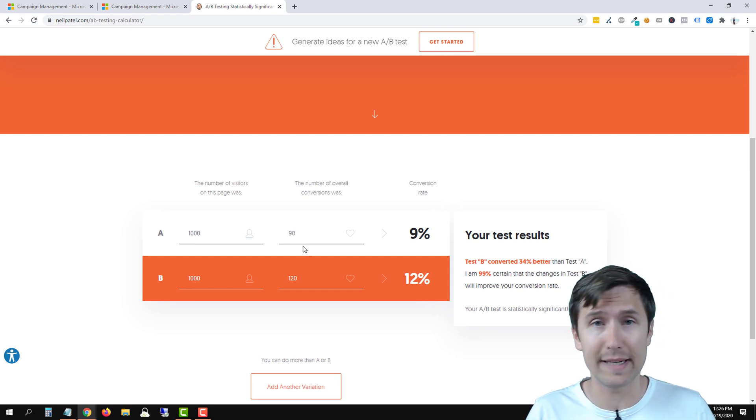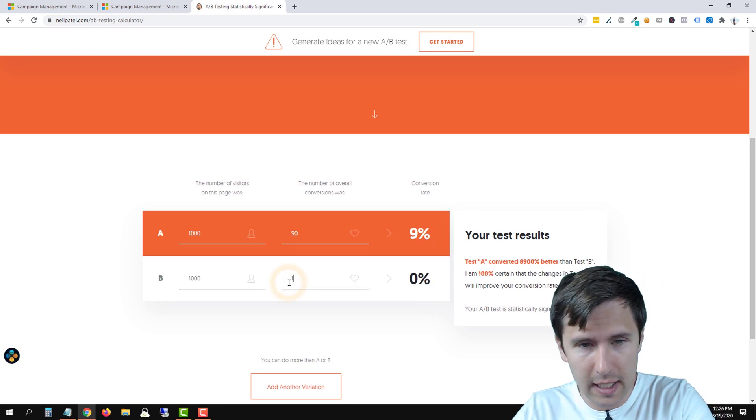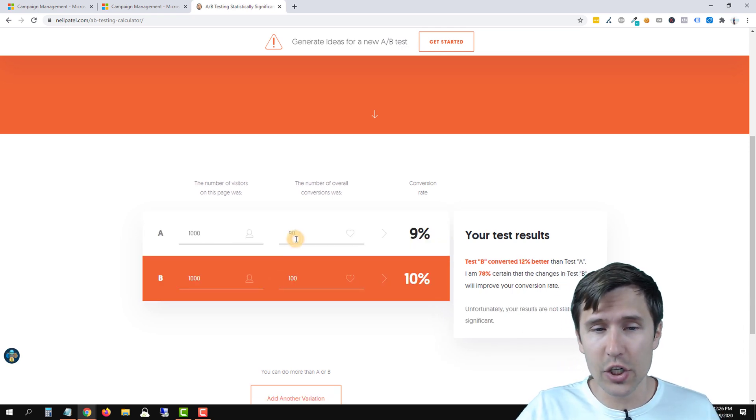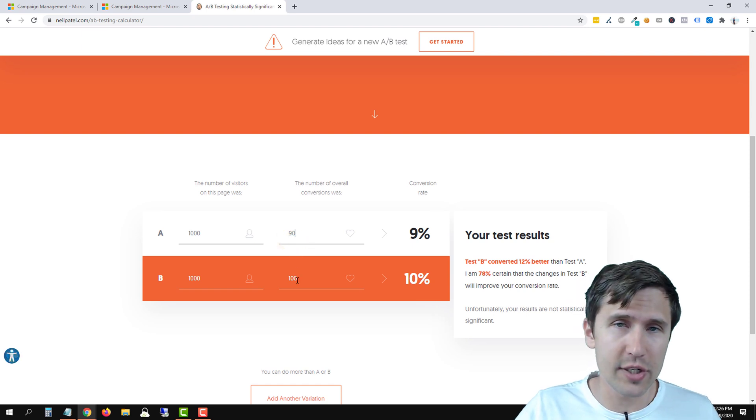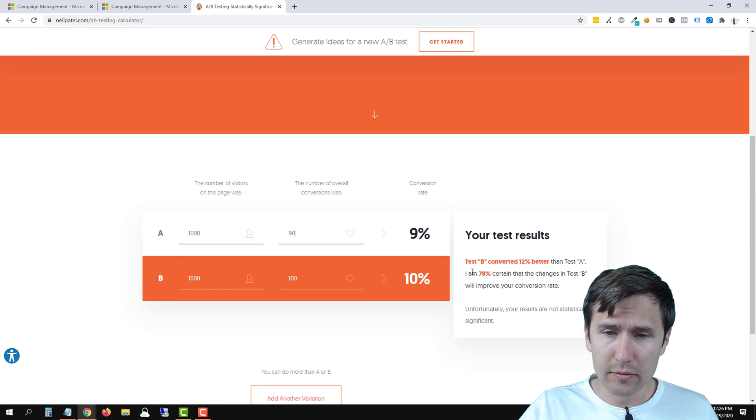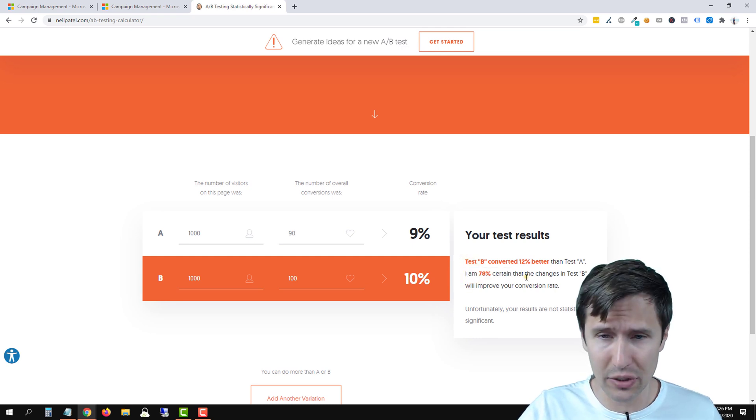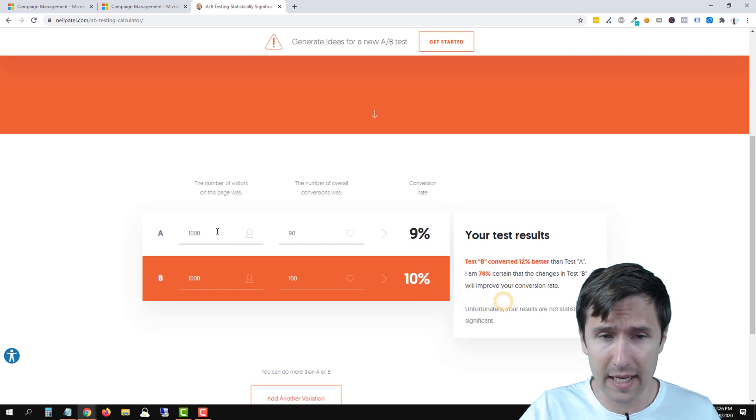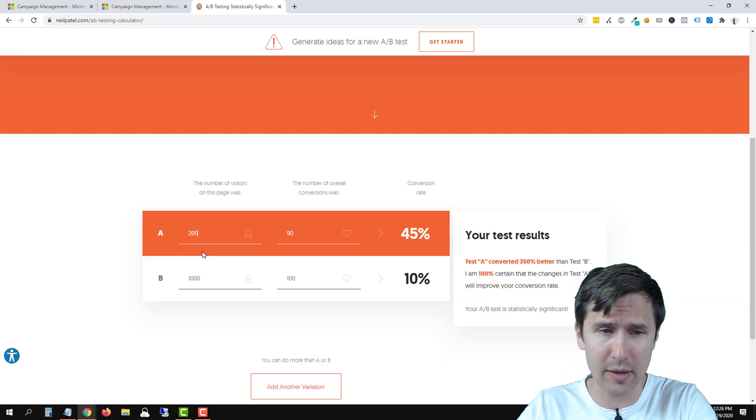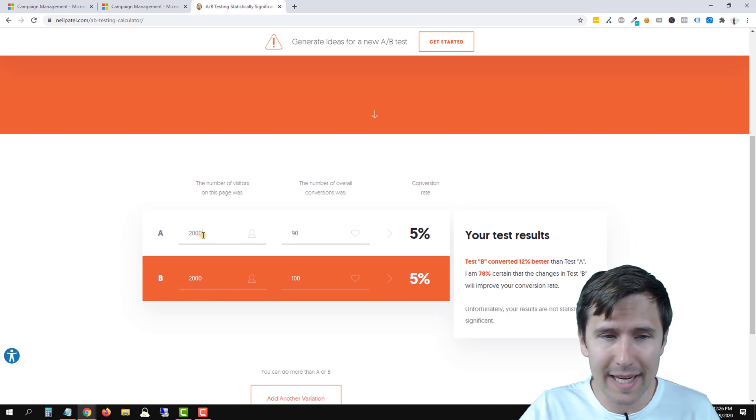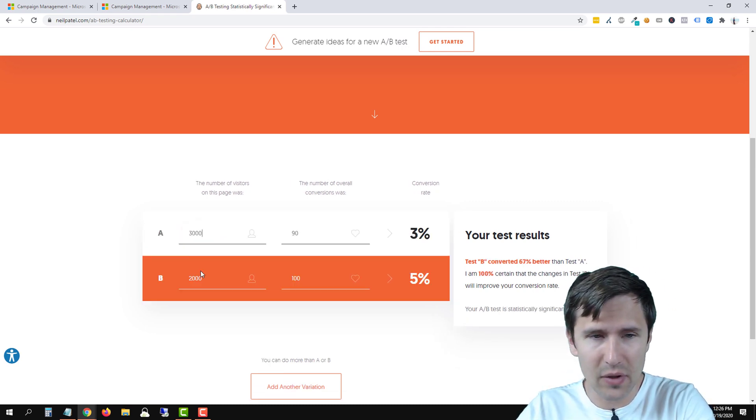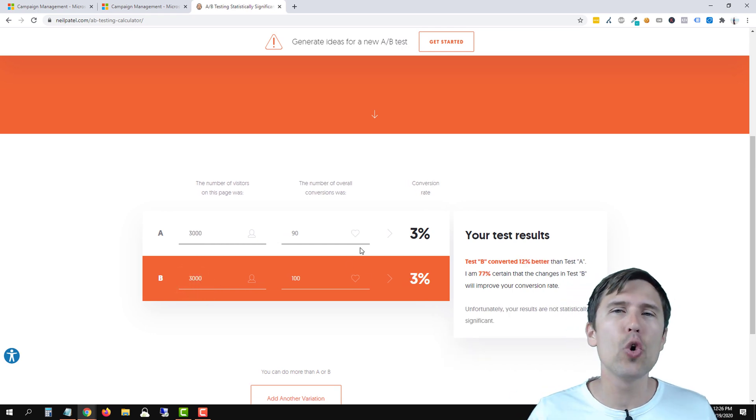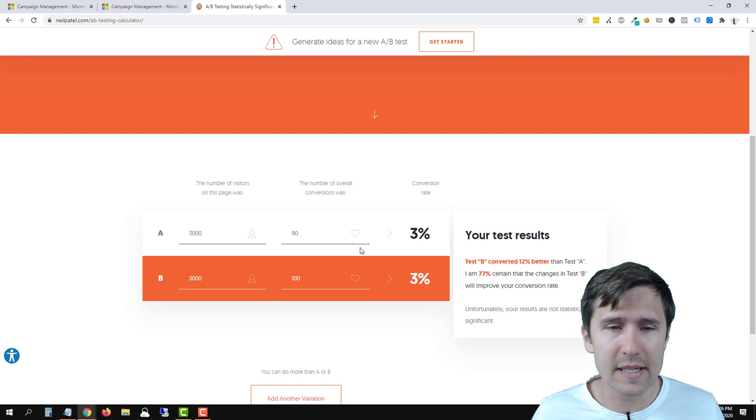If for example we have a thousand page visitors and we have 90 conversions on one of them and 100 conversions on the other, you cannot say that split test B is the winner. Here Neil is saying he's only 78% certain that B is the winner, so unfortunately results are not significant. Now you're saying 'okay well let's say we have two thousand clicks, we have way more data.' It's the same thing. It doesn't matter because if you have data that's this close to each other, 90 versus 100, it's so close that it's likely attributed due to chance.